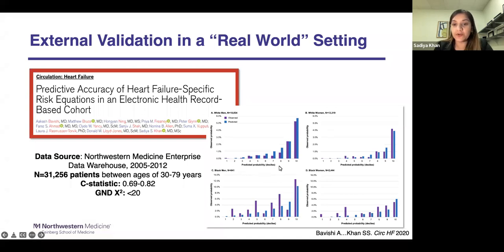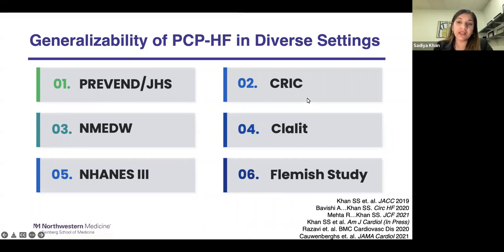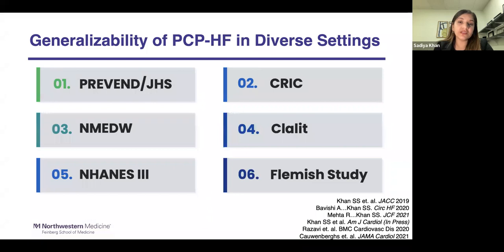Shown here are deciles of predicted versus observed probability of heart failure for white men, white women, Black men, and Black women. Since our original publication, multiple studies have applied the PCPHF tool — the Pooled Cohort Equations to Prevent Heart Failure — in diverse settings. We have validated it in the CRIC chronic kidney disease cohort, data from our health record, a health record in Israel including over 1 million individuals, NHANES-3, and a Flemish study. The aggregate data show this tool is generalizable across a broad range of populations in a primary prevention setting.